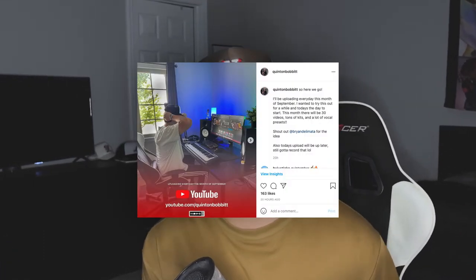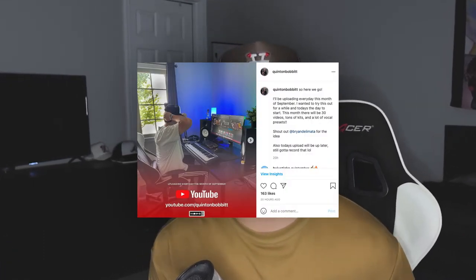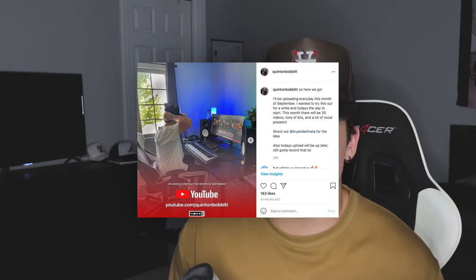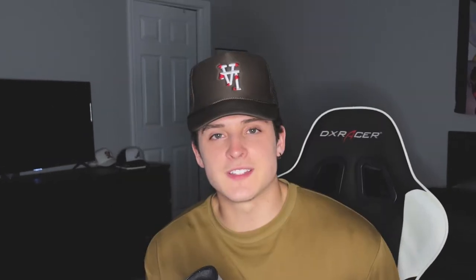If you guys could do me a favor and head down to the description below, hit that Instagram link and follow me on there. It's the best way for you guys to stay up to date with what I'm doing. I post announcements and stuff like that before you'll see it on YouTube.